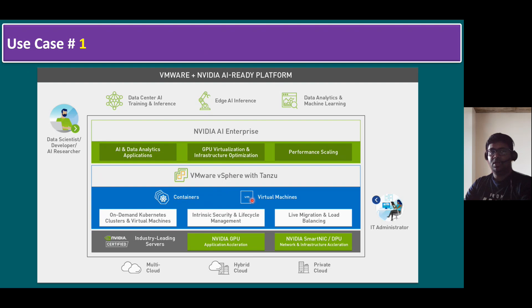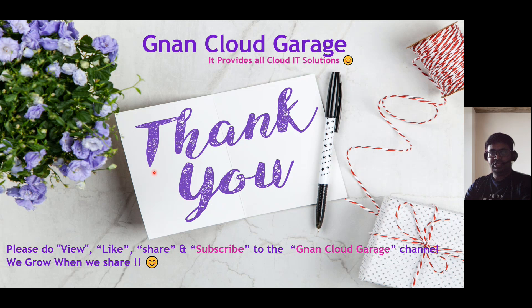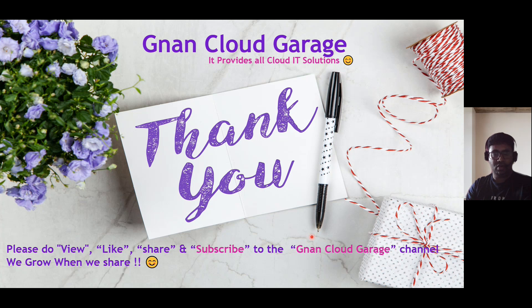Thank you. If you're watching this video first time, please view, like, share, and subscribe to the GNAN Cloud Garage channel. If you're already subscribed, I appreciate all your support. Bye for now.